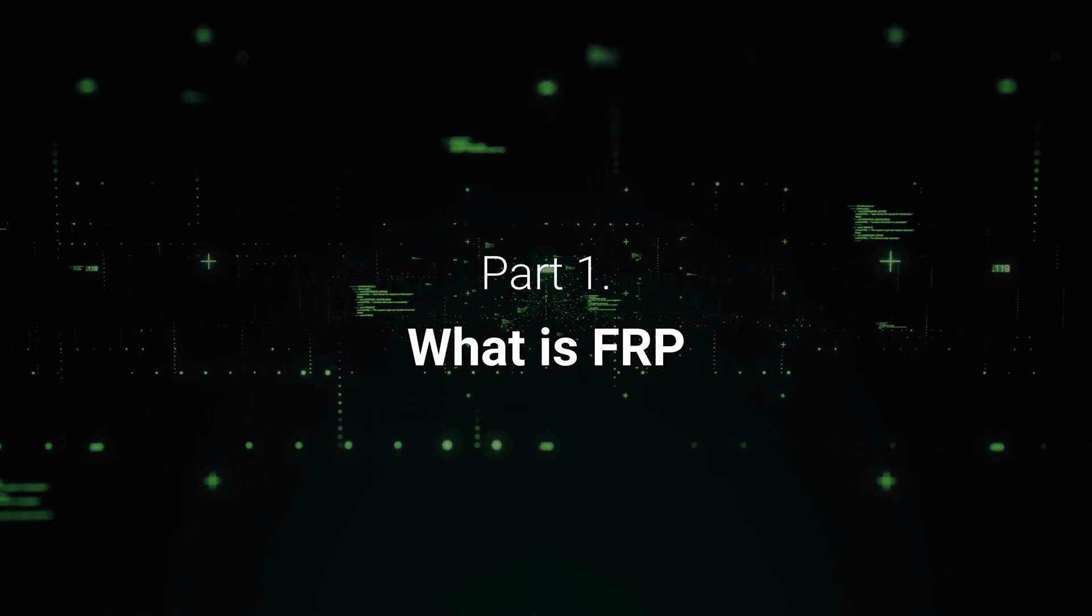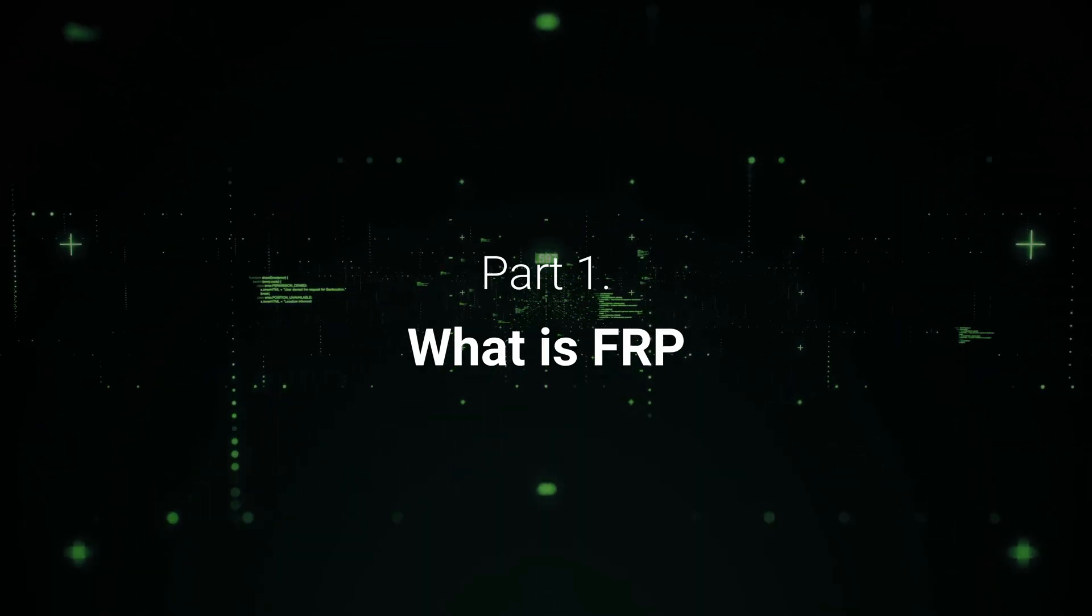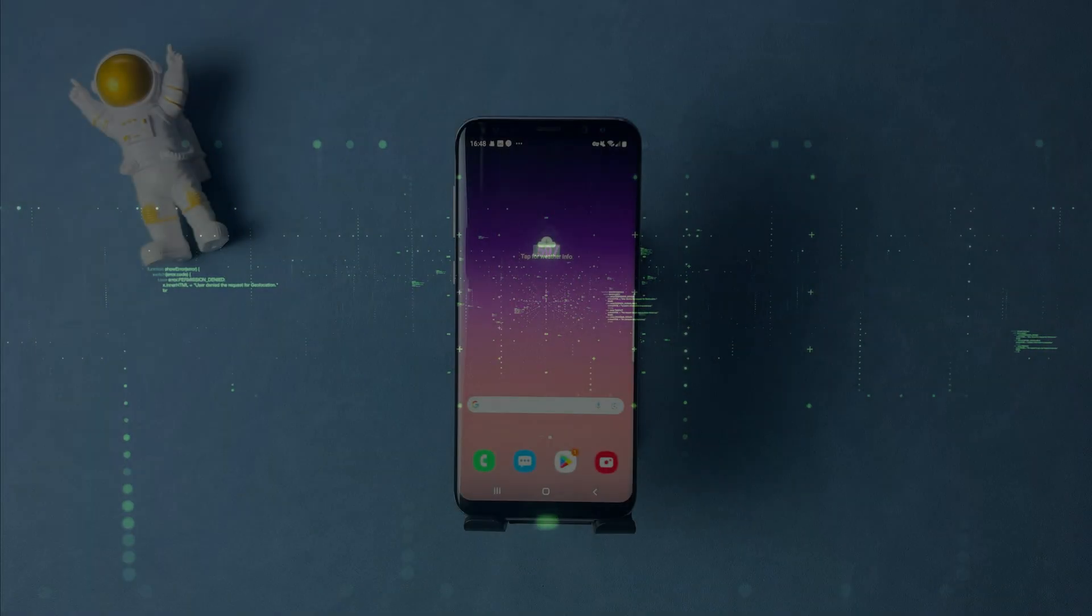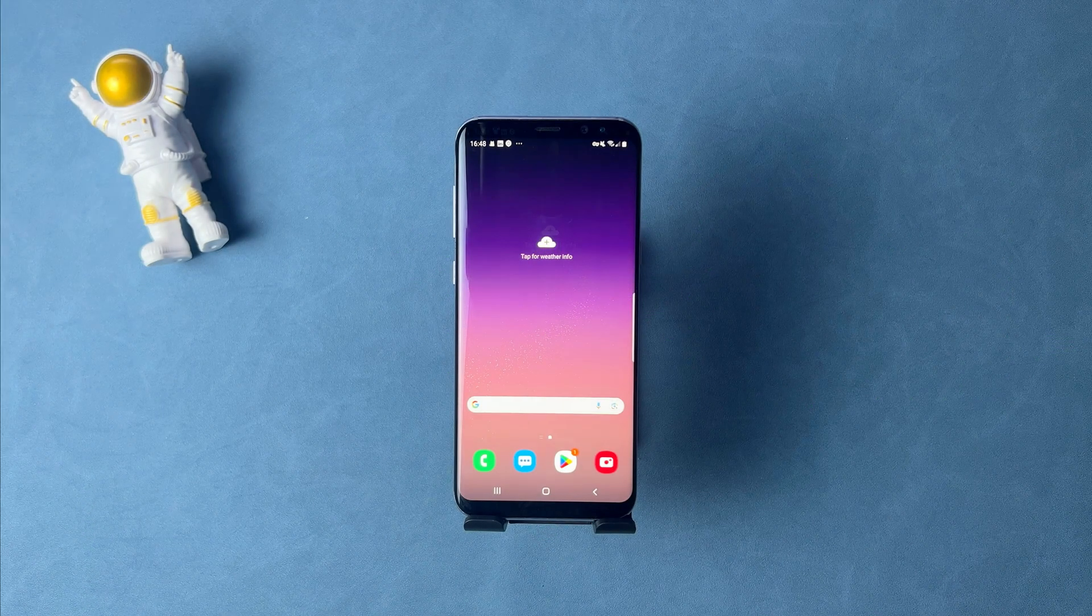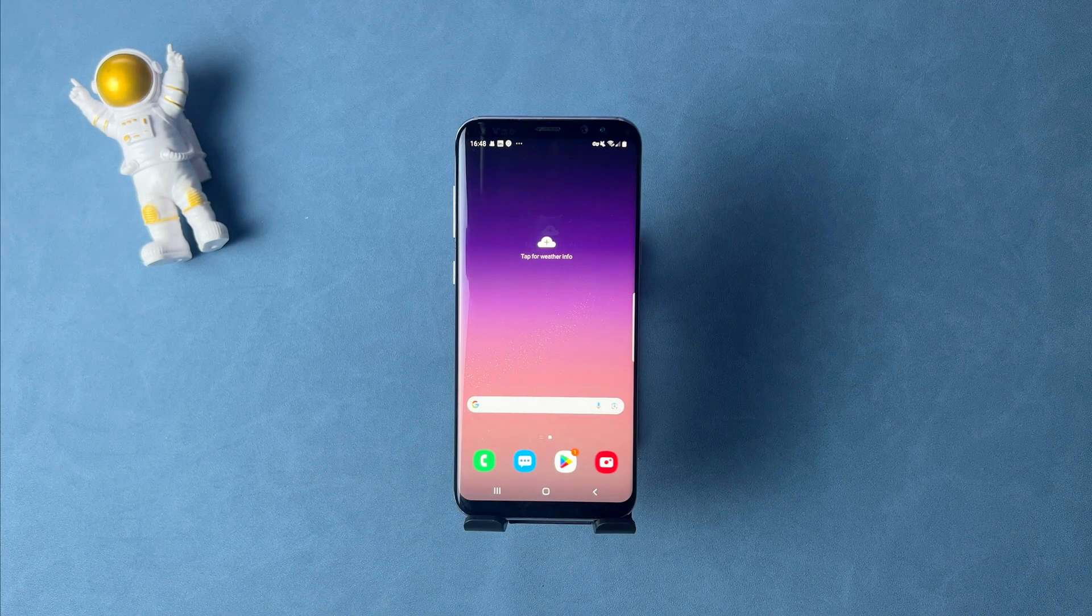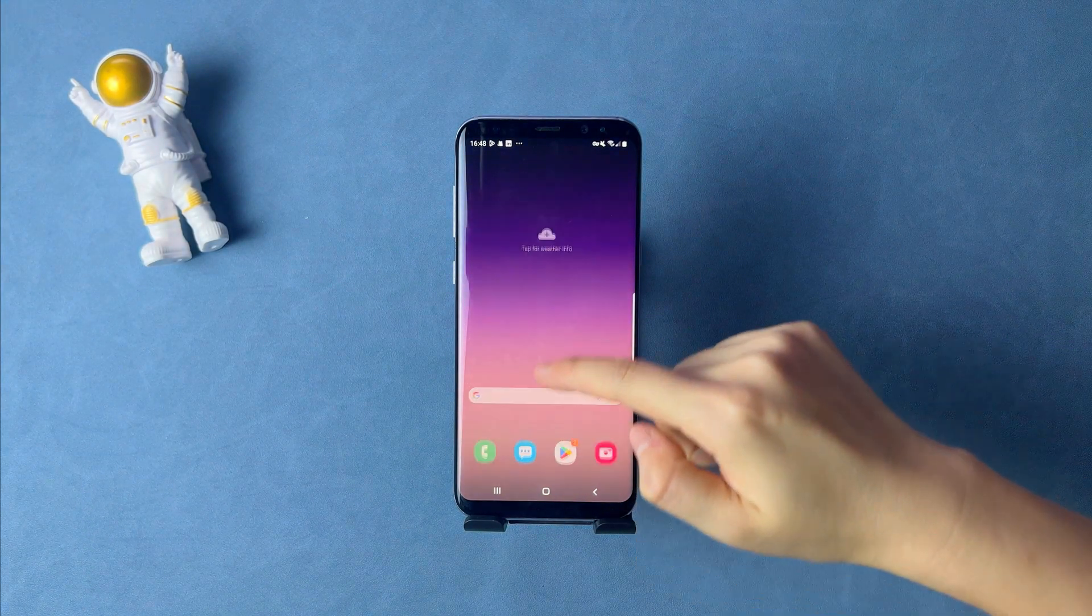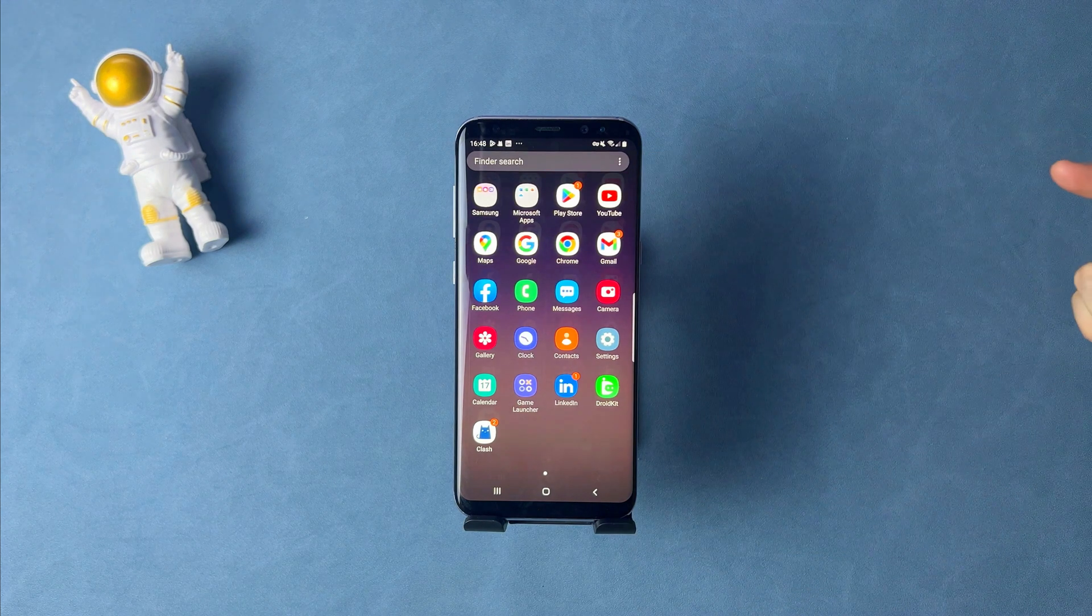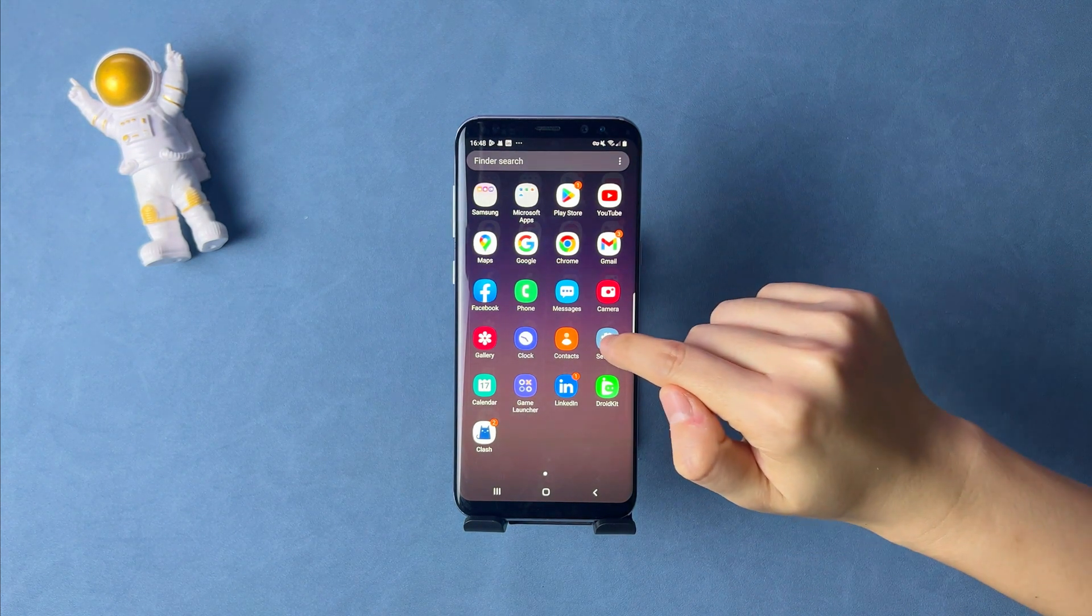In the first part, we will tell you what is FRP. FRP is short for factory reset protection, which is designed to make sure someone can't just wipe and factory reset your phone if you've lost it or it was stolen.